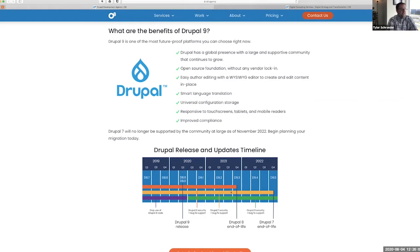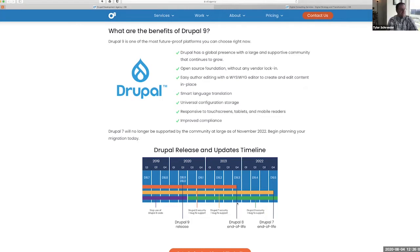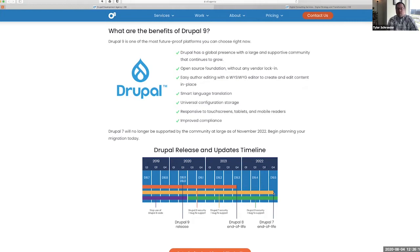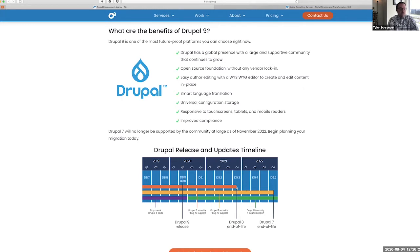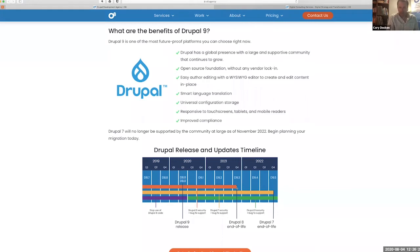You'll see that Drupal 8 reaches end of life in Q4 of 2021, with Drupal 7 confusingly reaching end of life in 2022. The reason for this is that moving from Drupal 8 to Drupal 9 is going to be much quicker and much cheaper.